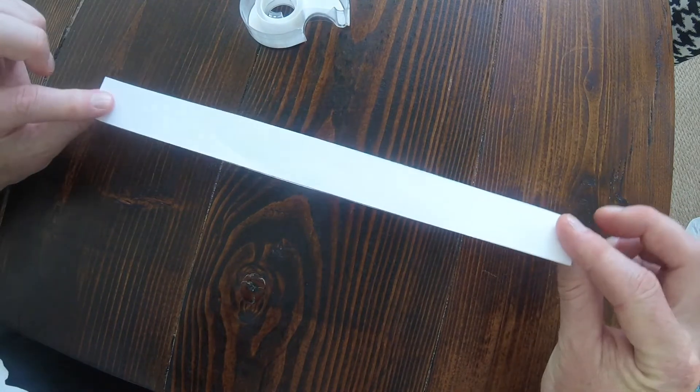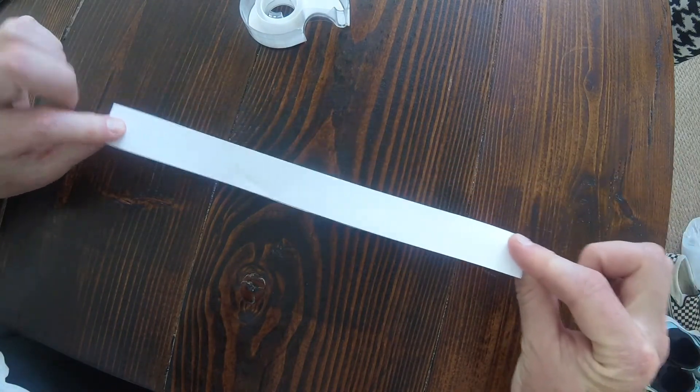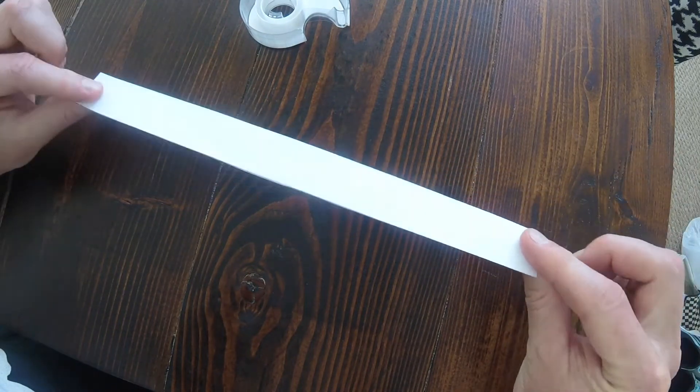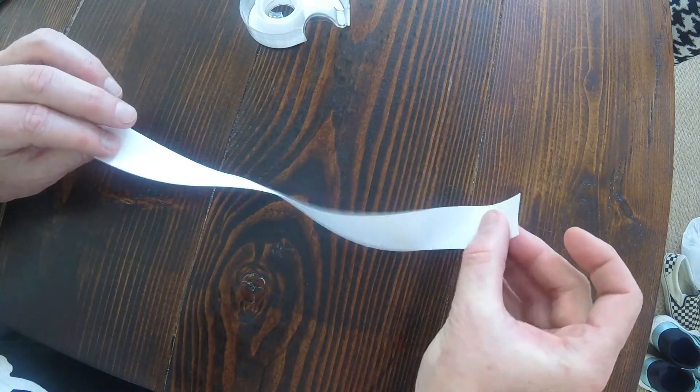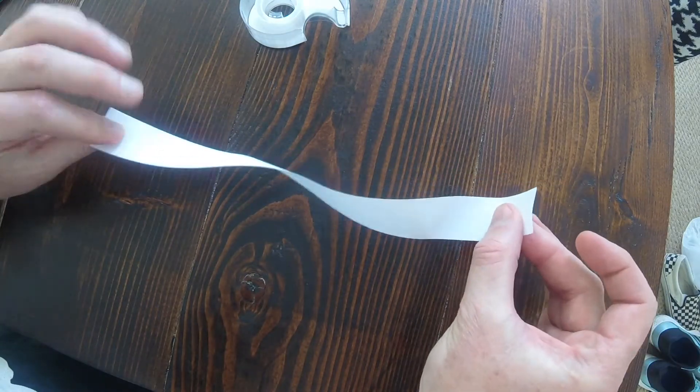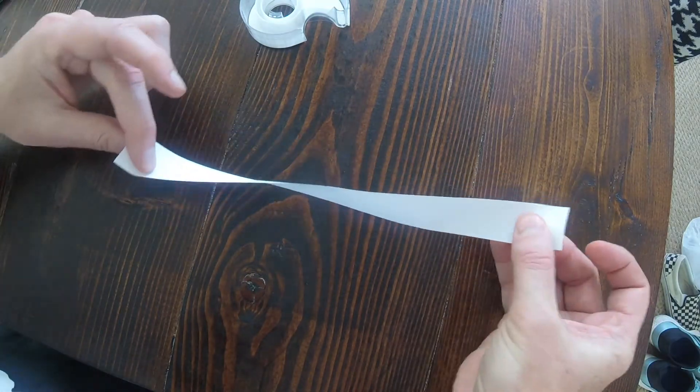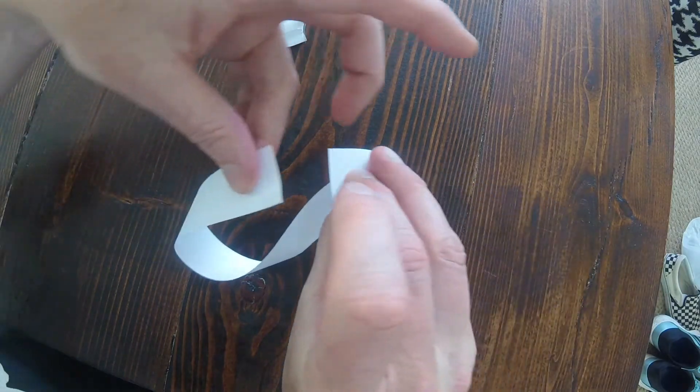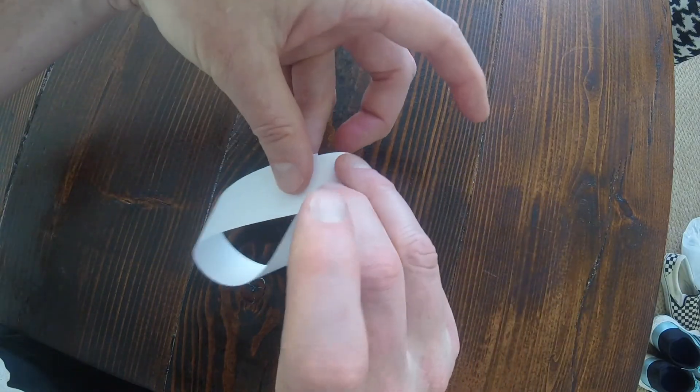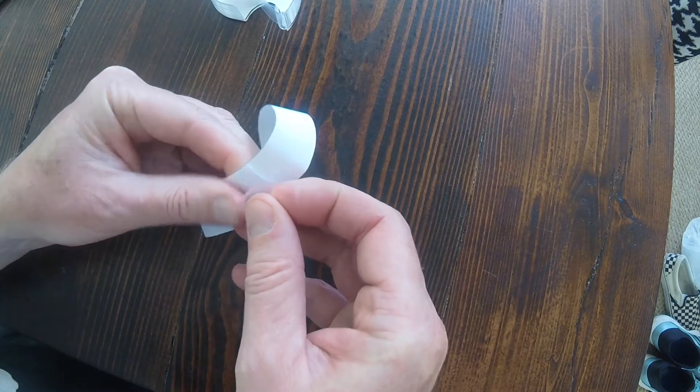So what you do is you take this strip here, and you're going to take one end, either end it doesn't matter, and you're going to flip it over, and then you're going to take those two ends and you're going to connect them. So you're going to have a twist in your piece of paper, and then you connect those two ends and join those together.